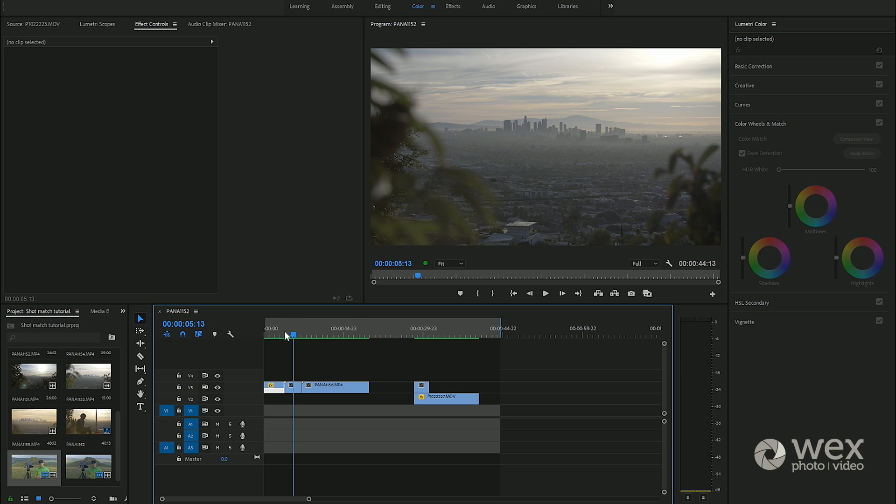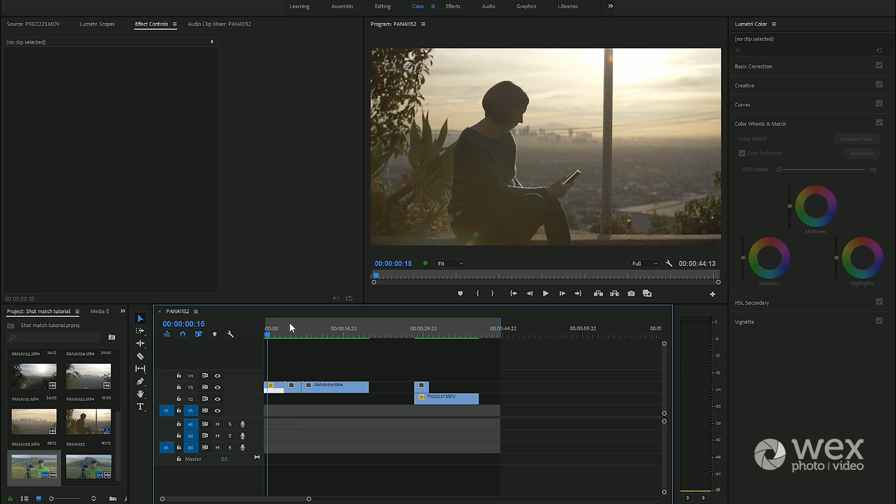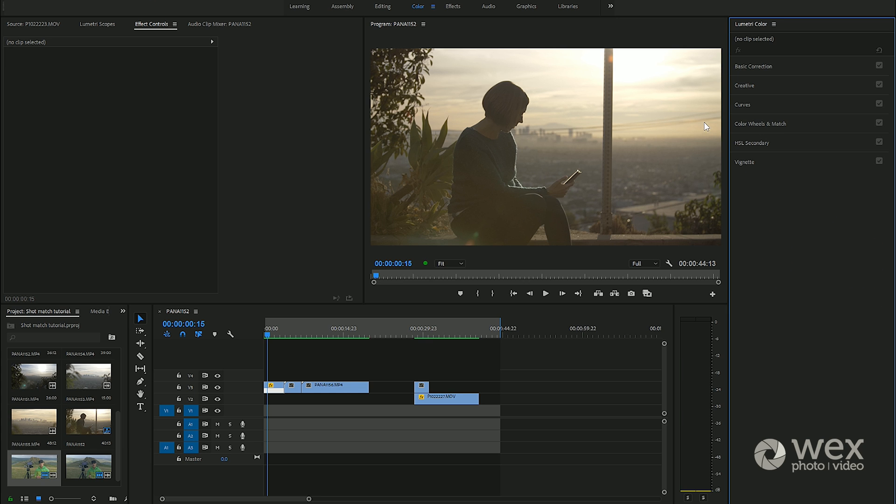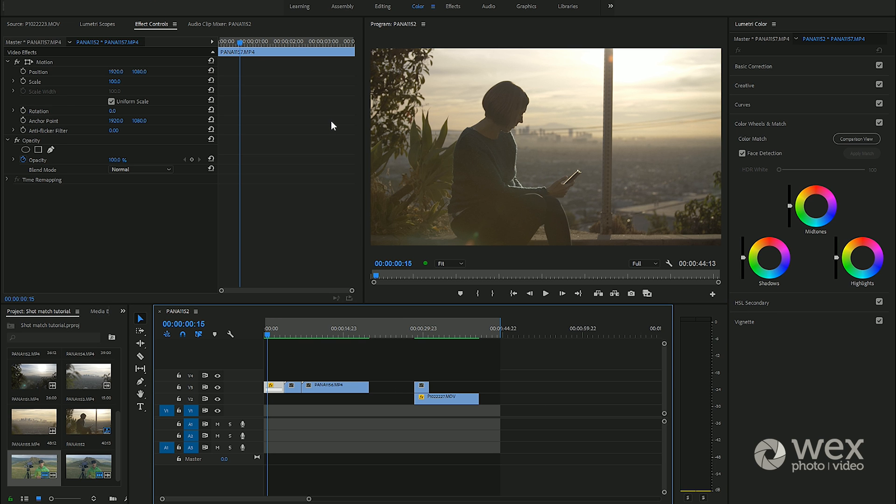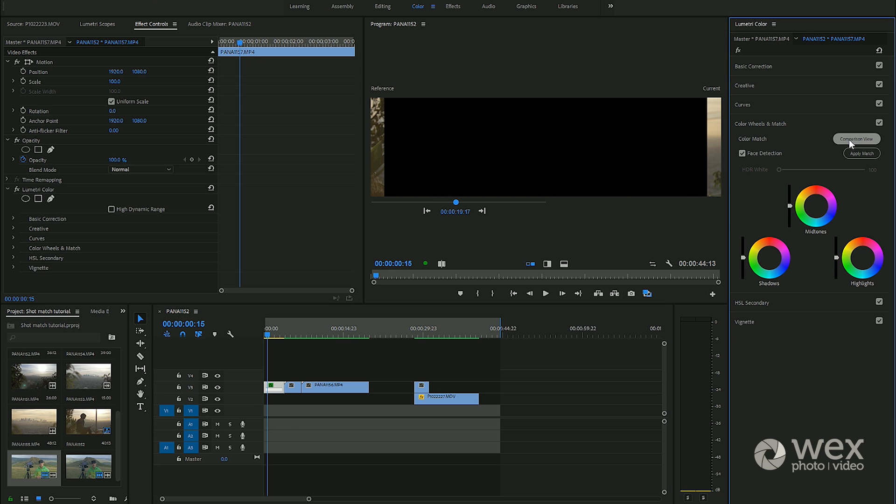So we're going to use the new color match tool. If I go into the color workspace and then the Lumetri panel, it's called color wheels and match now. You click on that and then select a clip and we'll go ahead and click comparison view.